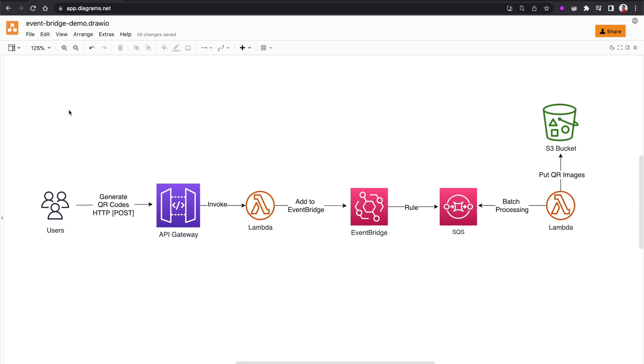To explain that, I'm going to use this particular diagram where we have a set of users who are requesting to generate some QR codes.